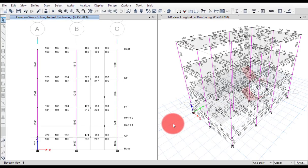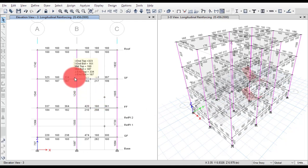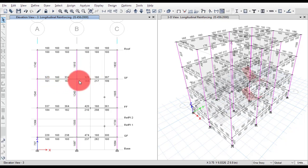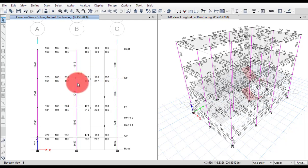Hello friends, welcome to ETAB's learning training series. In this video we will talk about beam column capacity ratio, also called as BCC ratio. As per the Indian standard code, the BCC ratio should never be more than one. The BCC ratio — beam column capacity ratio — is computed at each junction.